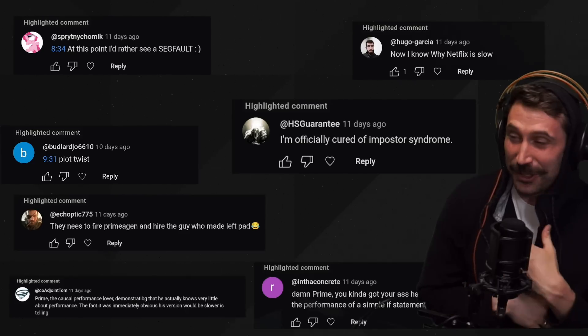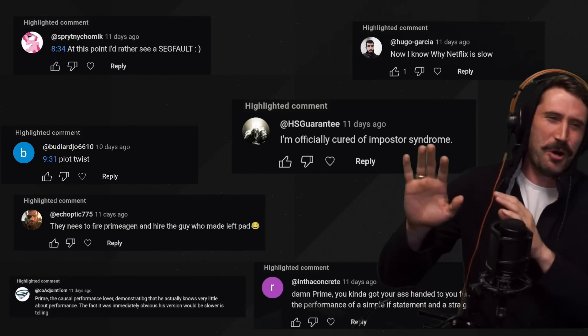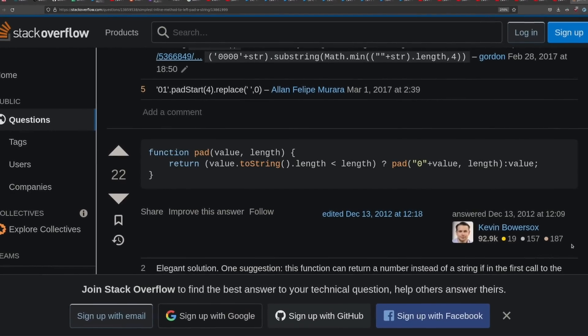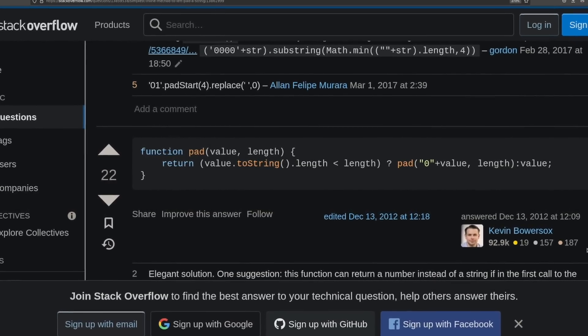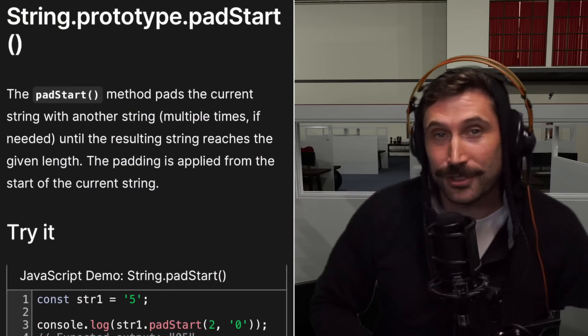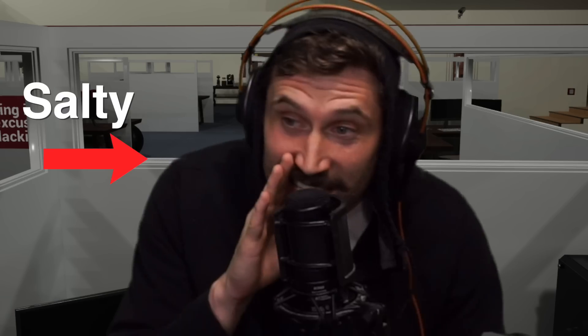I'm officially cured of imposter syndrome. Even Stack Overflow had their own bespoke solution, and it was recursive. Not only that, but there's also a native Left Pad solution provided in modern JavaScript. And we need to figure out which Left Pad is the fastest and find out — do micro benchmarks lie? Yes, they do.